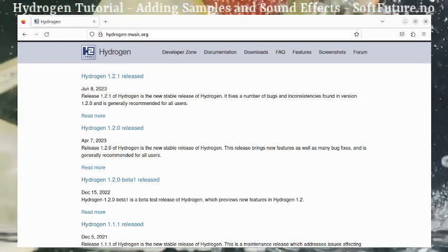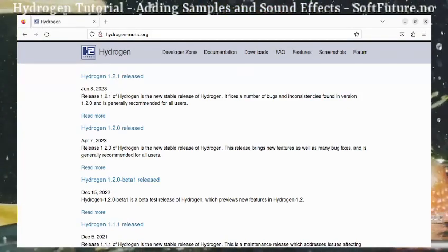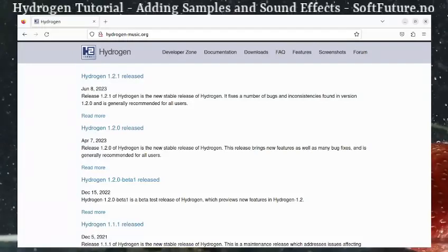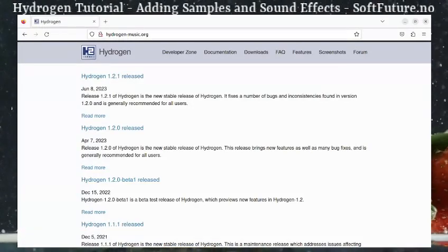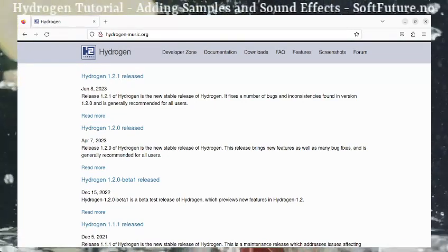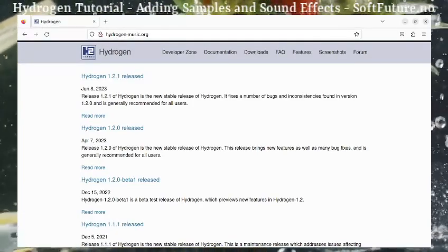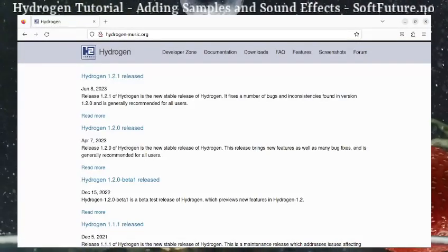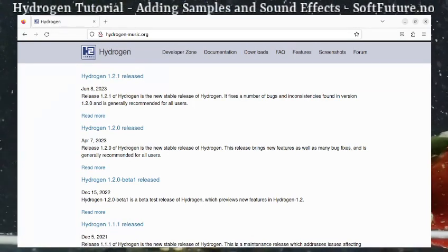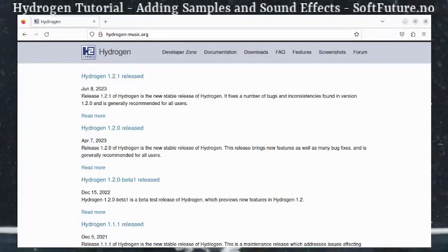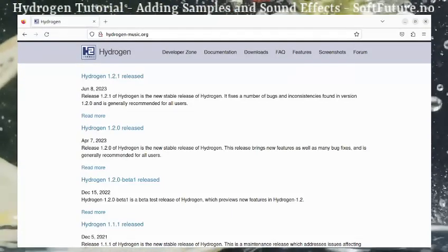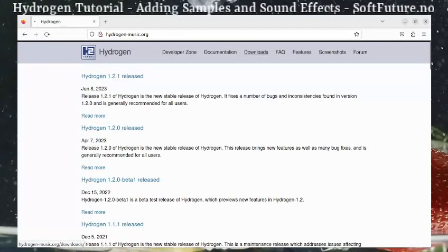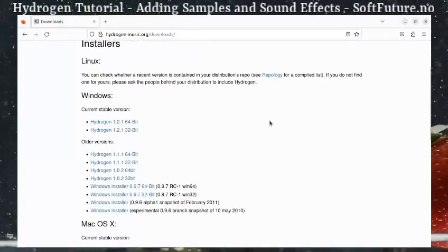Hello everybody and welcome to this hopefully exciting tutorial about how to make your Hydrogen drum machine able to play samples. This is a built-in feature on the Hydrogen drum machine but we're just going to go through how to do it. We're assuming you have an already ready installation, but if you haven't, just go to hydrogenmusic.org and download it.